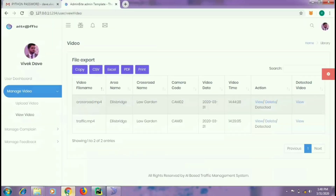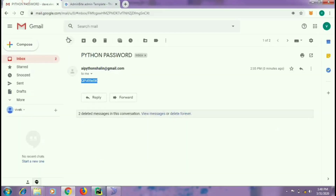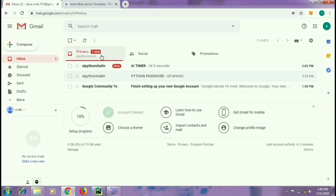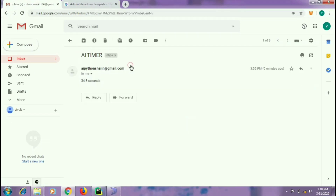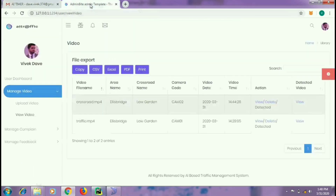This time will change according to the crossroads. You can see that a mail containing the amount of time to be set will automatically be sent to the user. It shall be the duty of the user to set this time at the crossroads. This time is based on the last frame of the video. You can also view the video by clicking on the view button.